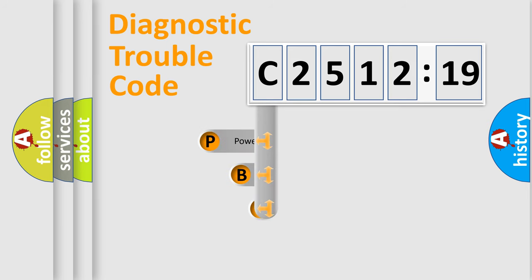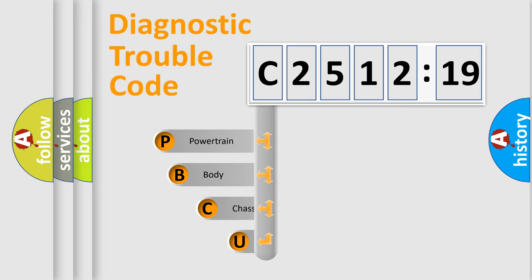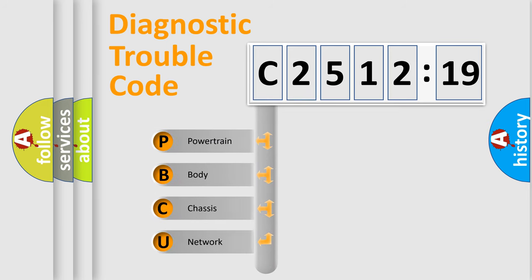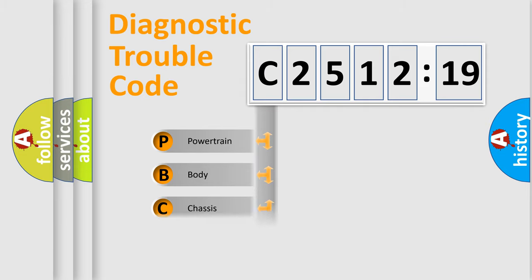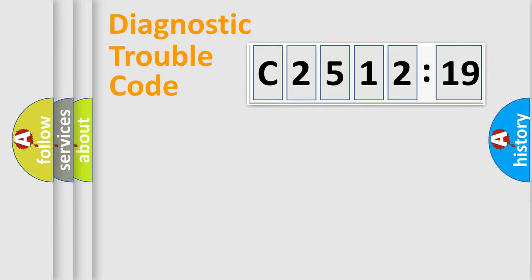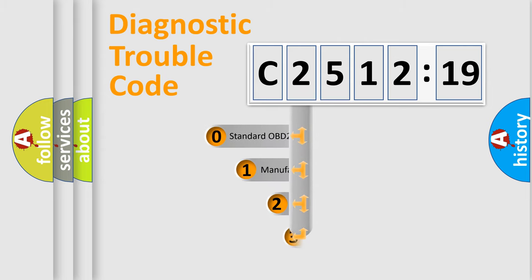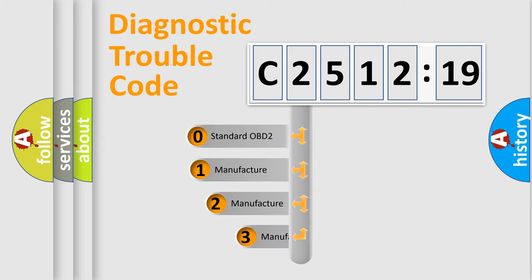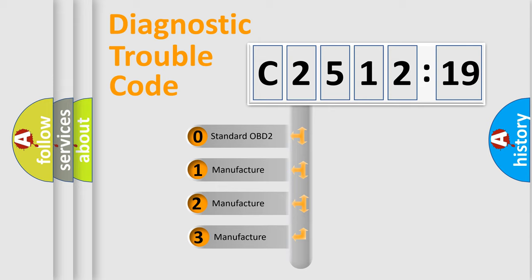First, let's look at the history of diagnostic fault code composition according to the OBD2 protocol, which is unified for all automakers since 2000. We divide the electric system of automobile into four basic units: Powertrain, Body, Chassis, and Network. This distribution is defined in the first character code.